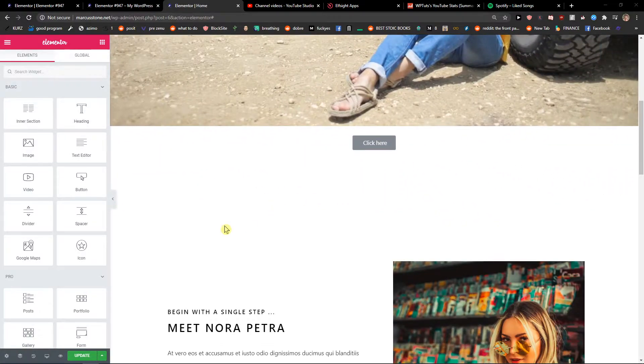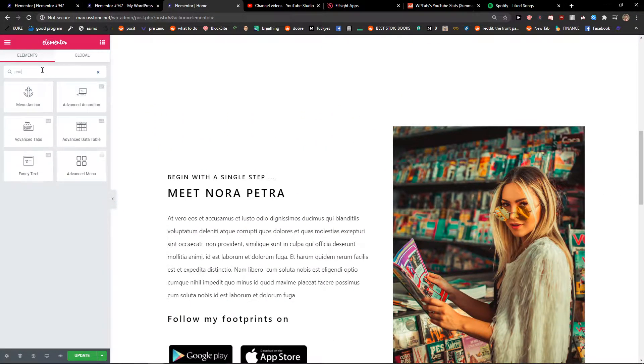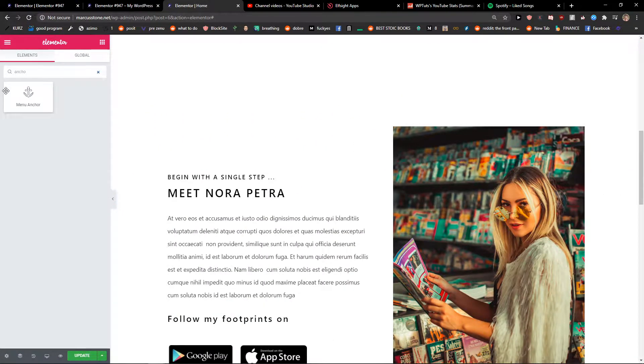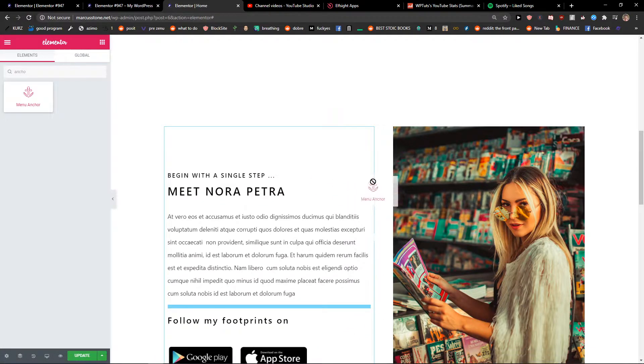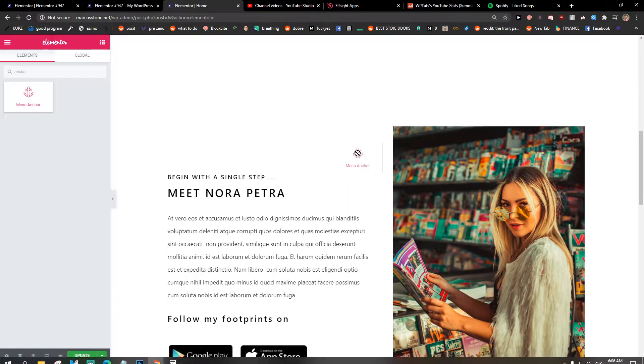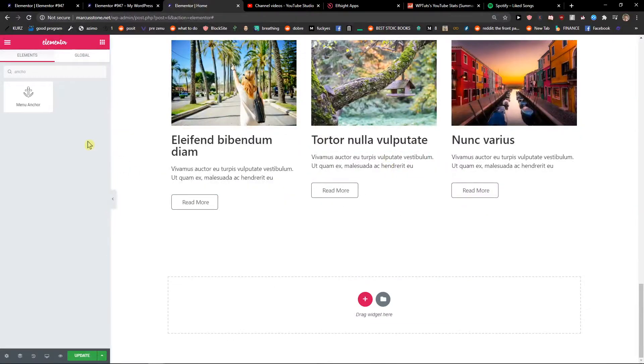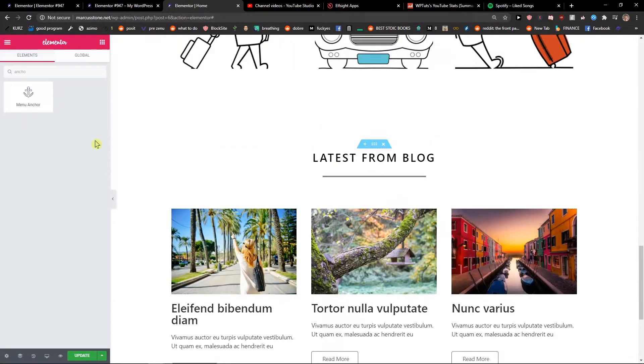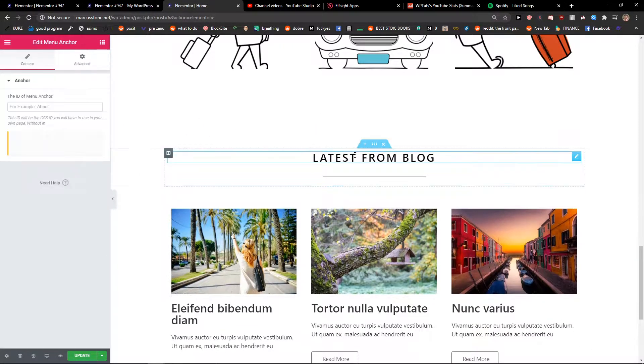So I will just write here Anchor. I will take the Anchor and I will paste it somewhere. Like here.